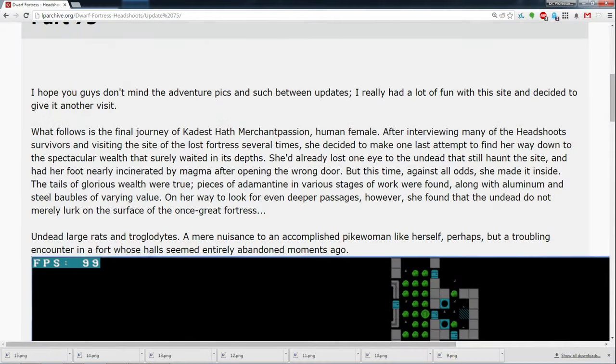The posts continue. I hope you guys don't mind the adventure pics and such between updates. I really had a lot of fun with this site and decided to give it another visit. What follows is the final journey of Kadest Hath Merchant Passion, human female. After interviewing many of the Headchutes survivors and visiting the site of the lost fortress several times, she decided to make one last attempt to find her way down to the spectacular wealth that surely waited in its depths.